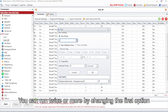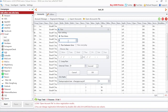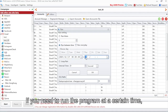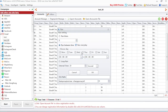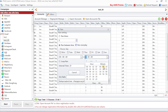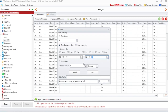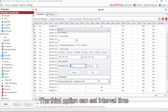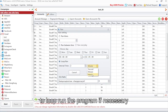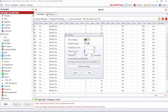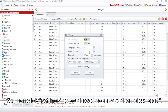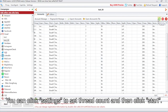You can run twice or more by changing the first option. If you need to run the program at a certain time, try the second option. The third option can set an interval time to loop-run the program if necessary. We'll show you how to use loop run in this video. You can click Settings to set thread count and then click Start.